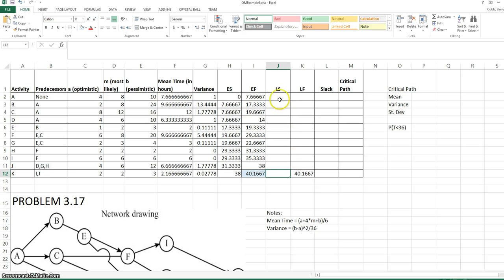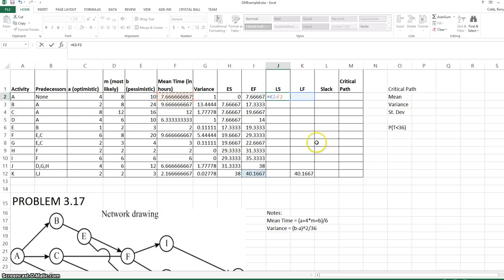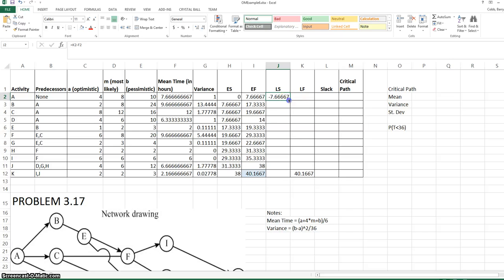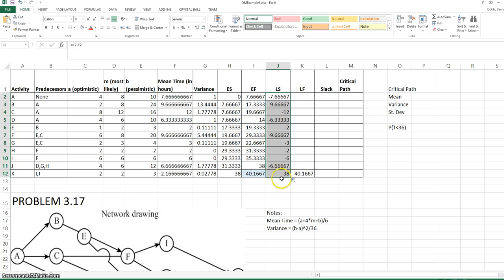The late start for any activity is the late finish minus the mean time. These values obviously aren't correct for anything but the final activity, K.